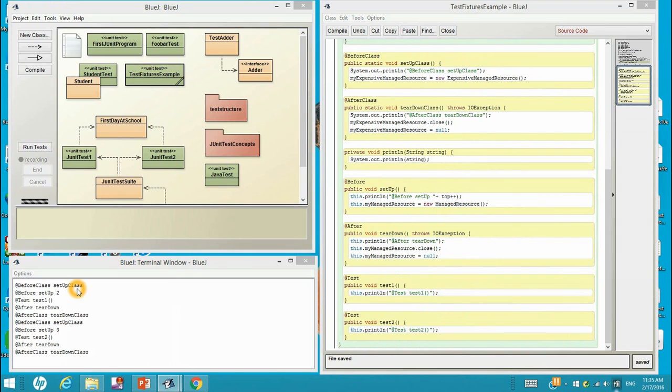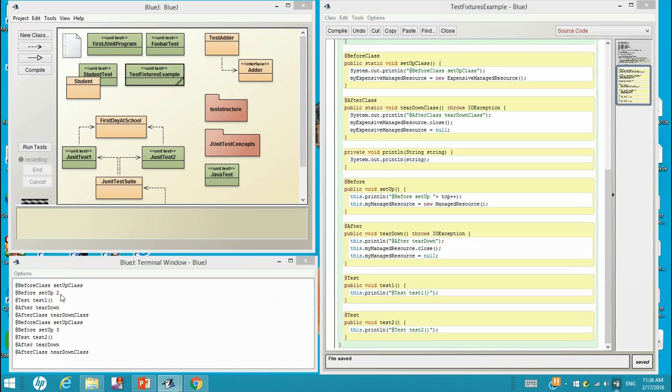Right here, the before class setup I ran once before. The first run I have zero and one, and I did not reopen the Java virtual machine. So the first time I enter here, this top will be two, and then we increase to three, and the next time we get three and increase to four.